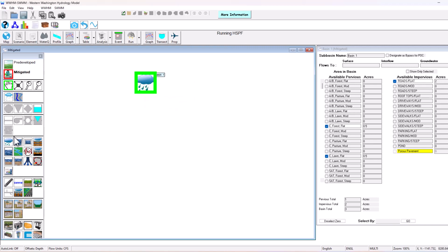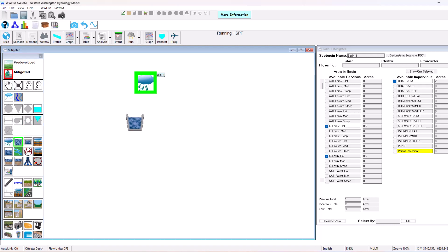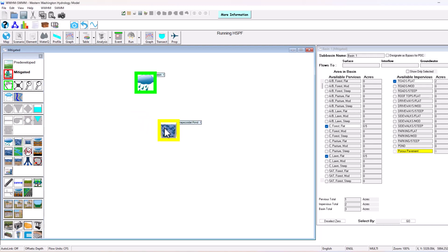So disconnect point of compliance, add a trapezoidal pond to our scenario here, right click to connect this element to the pond. Now we have the pond included.